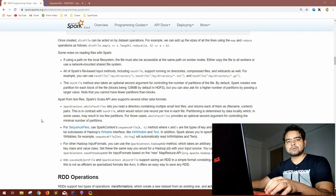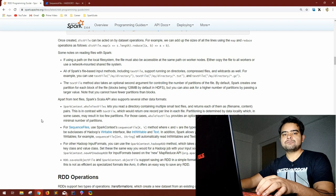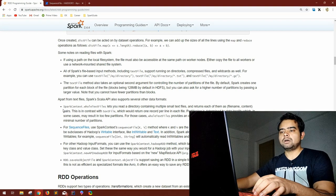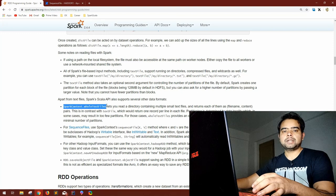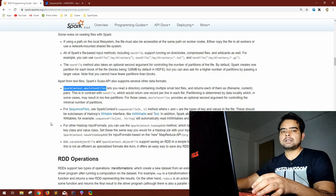Hello guys, welcome back to GK Code Labs. This is our next session in our Apache Spark series. In this series we are following the official Apache Spark documentation. Till now we have covered whole text files — how to read multiple files in a directory in Apache Spark.